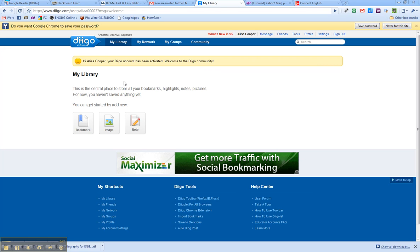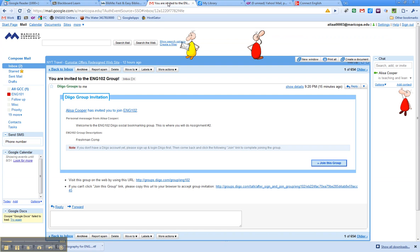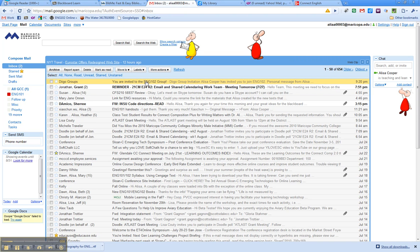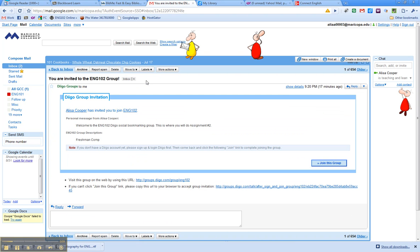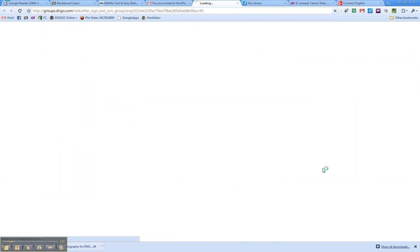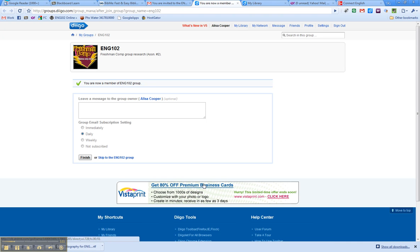Now what you want to do is one of two things. One, if you've received the email that I sent you about joining the English 102 group, go ahead and click on that email. So here's one that I sent myself. And in the email, it tells you that you are being invited to the Freshman Comp Diigo group and you click the link. So if I click Join this group, now that I have an account, I will be added to Diigo. Okay, so here you can see that I am now a member of the English 102 group.